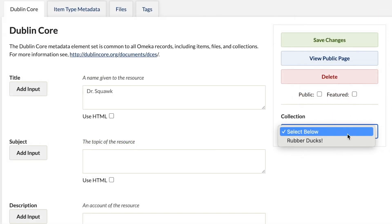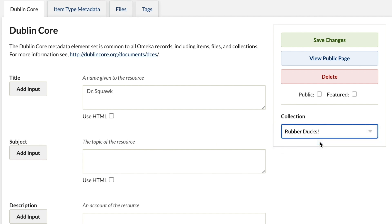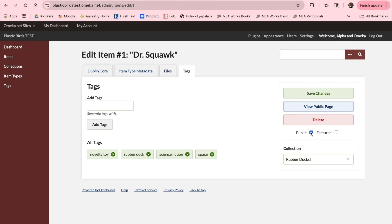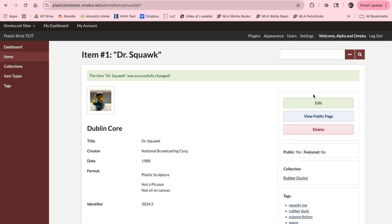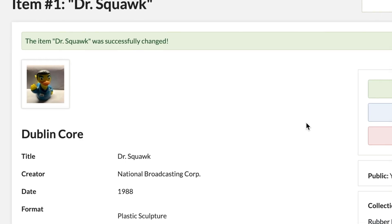Then, on the right-hand side, under Collection, you can place your item into the Rubber Ducks collection we created earlier, so that it has a home. Now your Omeka site has its first collection and its first item. Now let's take a look at what we've created.